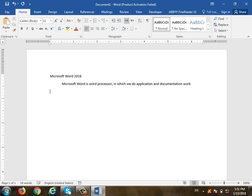WordPad is a very simple program. Let me ask you to use Microsoft Word. We have to use the layout of Microsoft Word. The layout of the WordPad is not very complex — you can use it.